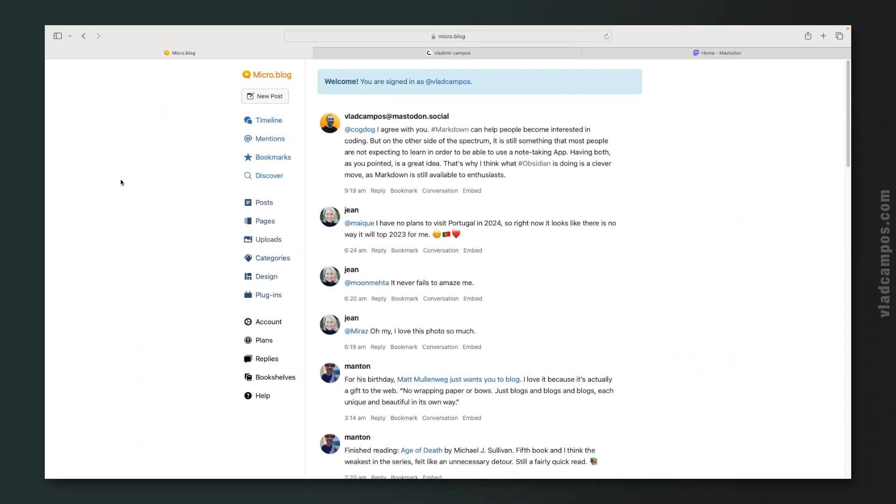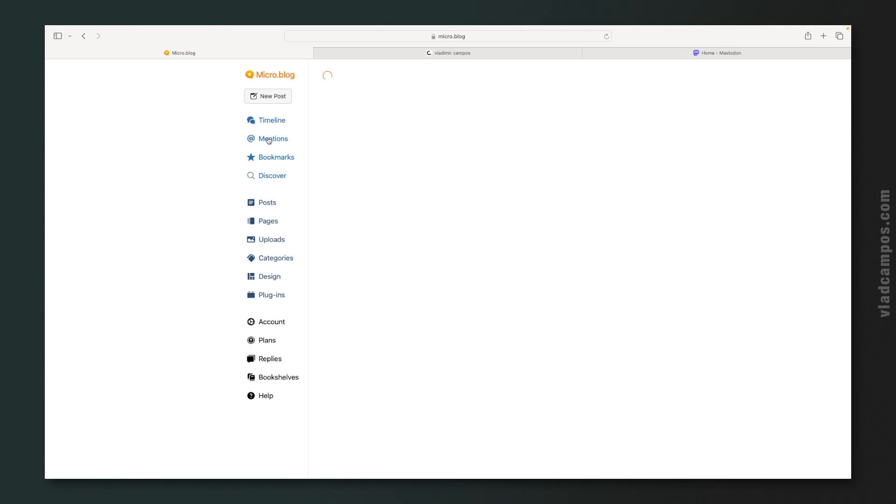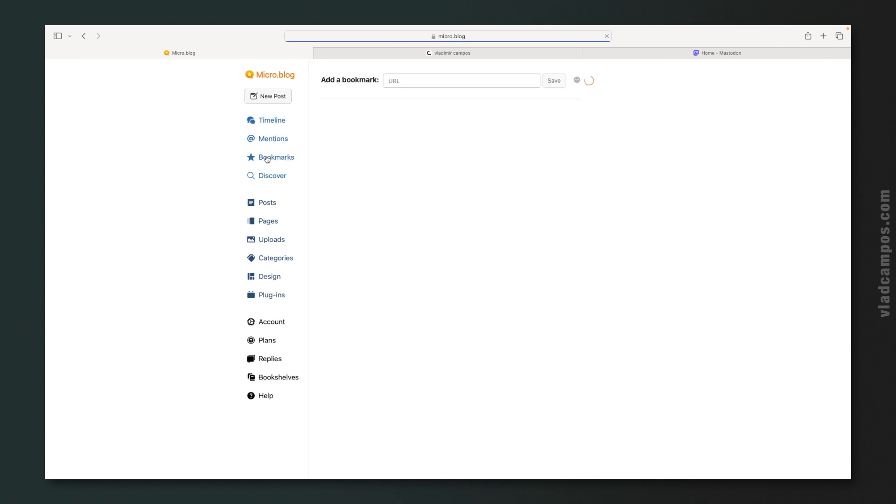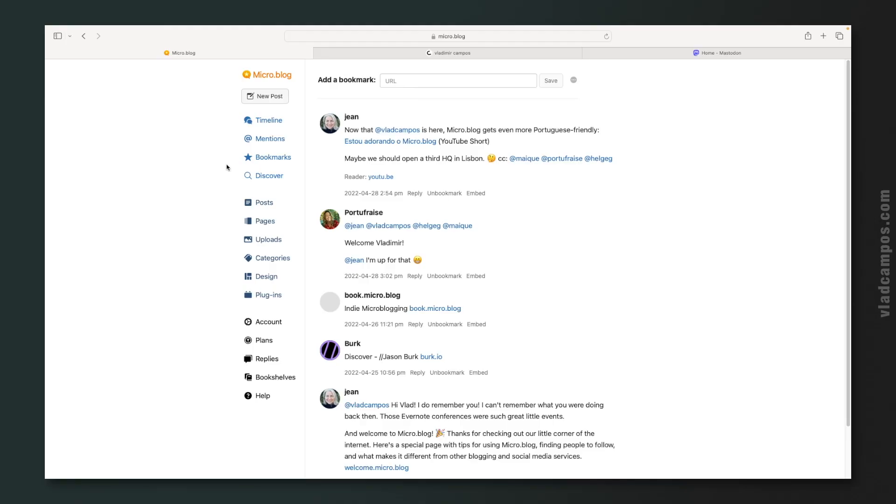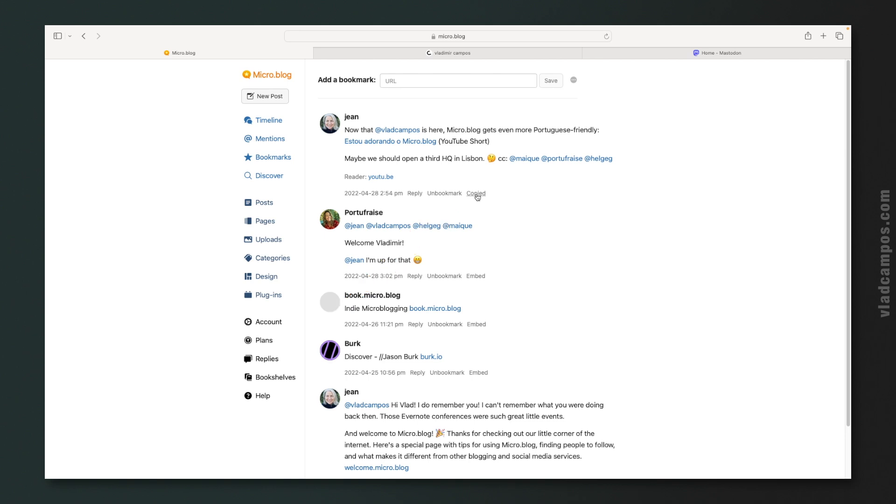Let's take a quick look at the other features. Below the timeline, the mentions, everybody that mentioned me, replied to me, every mention is here. Here are the bookmarks I told you before. In my case, I only bookmarked posts from other people. But you can also add a URL here to bookmark a website to read it later or to embed it to a post on your blog.